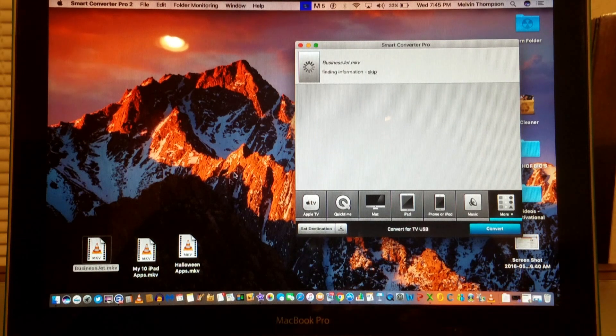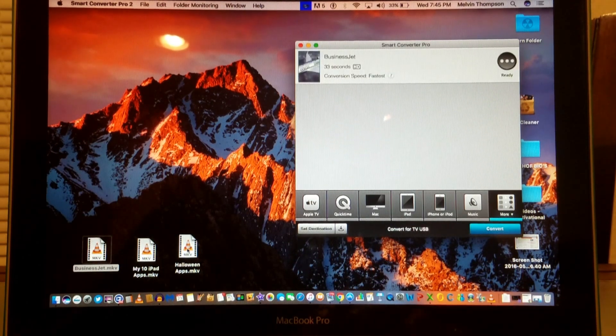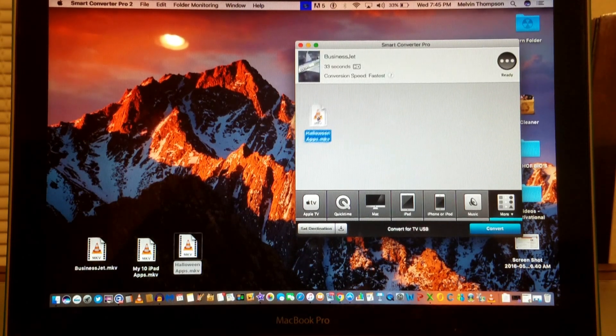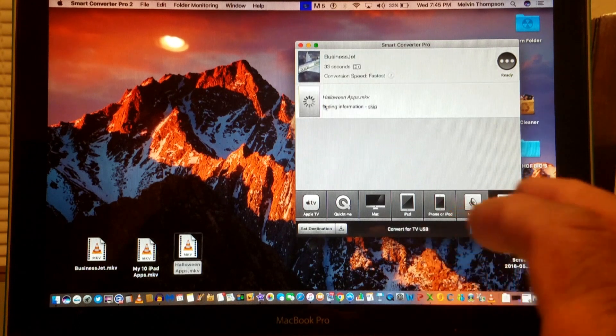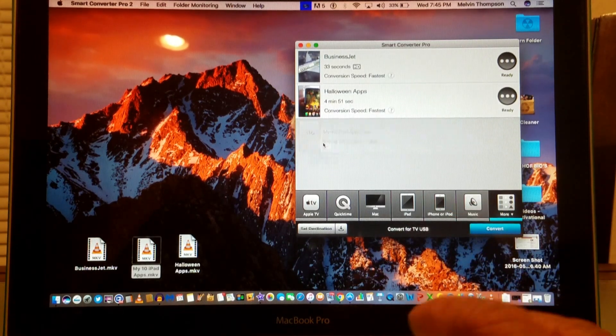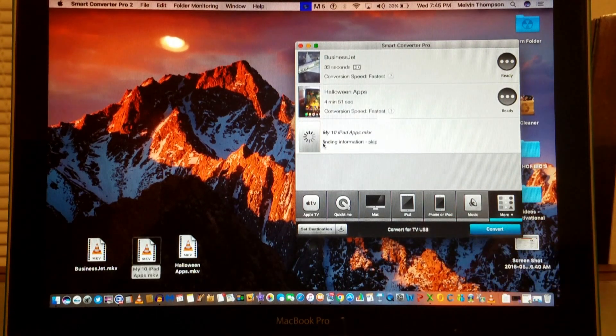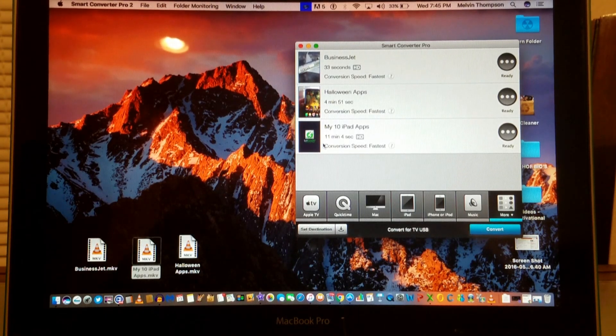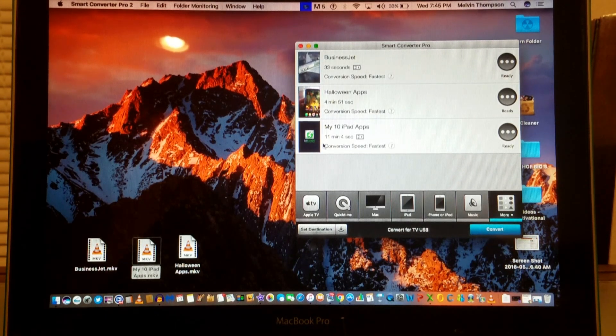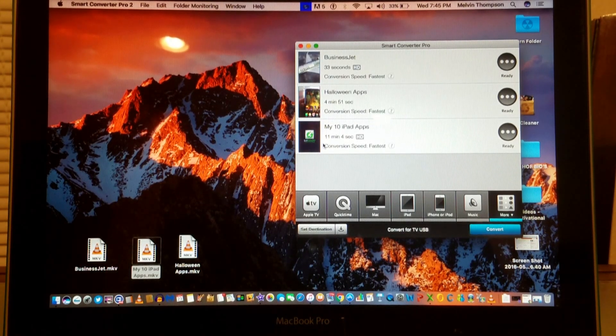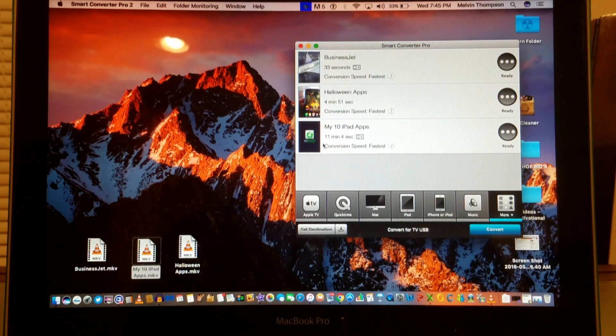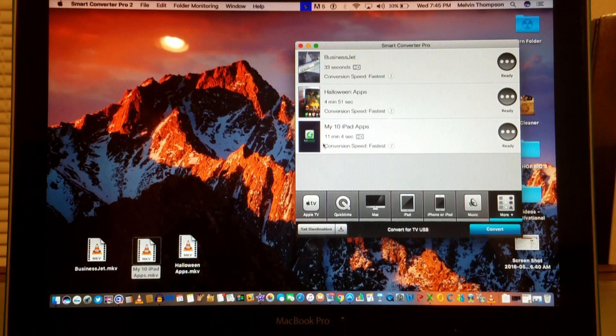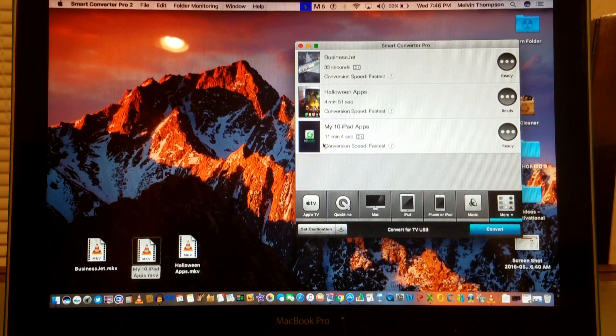We have three files here to the left that we're going to drag over and drop in. The first file is a video about a business jet, the second file is about Halloween, and the third one is about an iPad. The first video is 33 seconds, the second video is 4 minutes and 51 seconds.